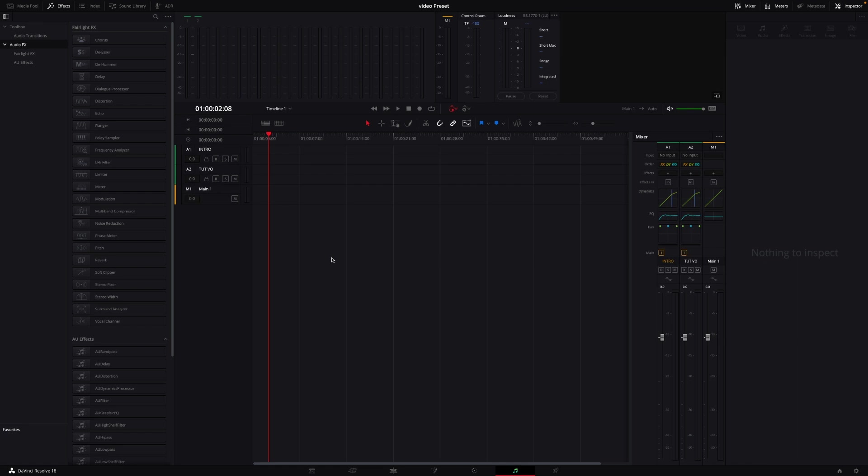So here DaVinci is using the neural engine to determine what is human voice and what is noise. And then it's going to completely remove that background noise. I think this sounds amazing. I'm going to test that out very soon because that is really awesome.